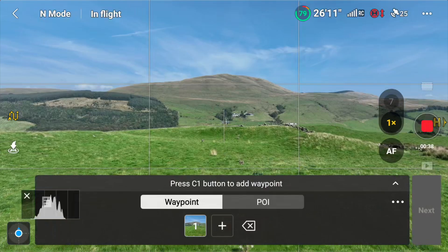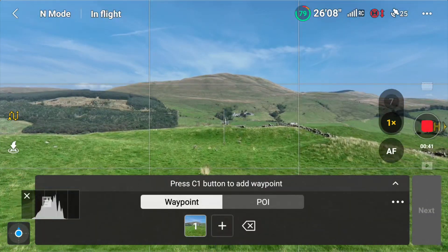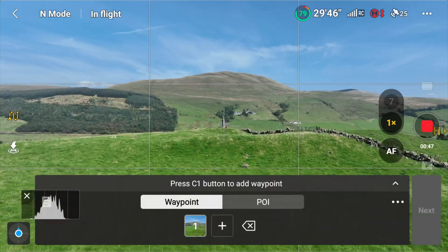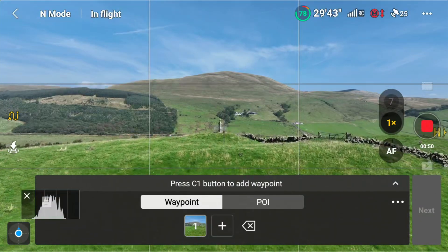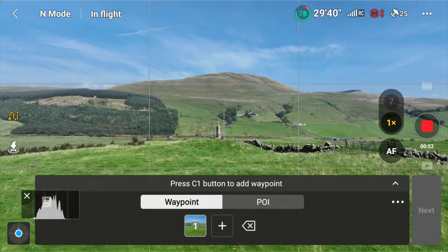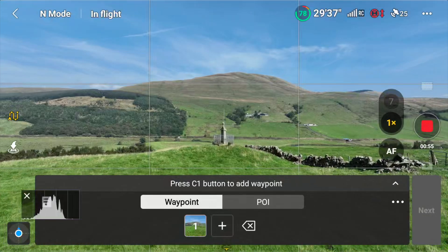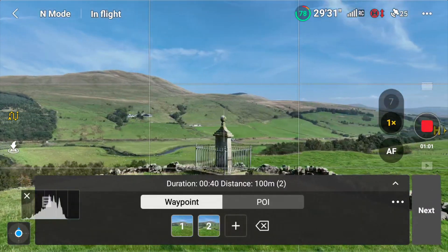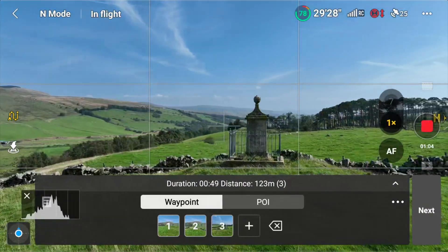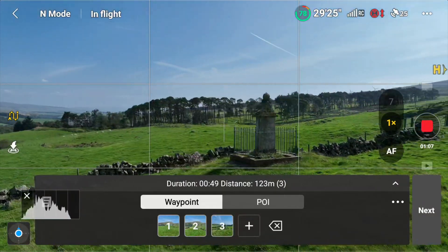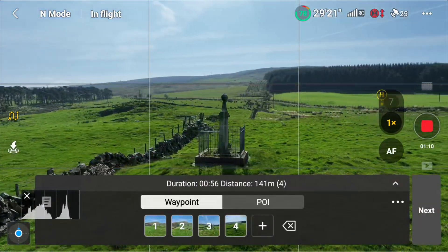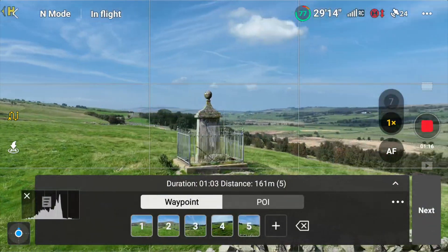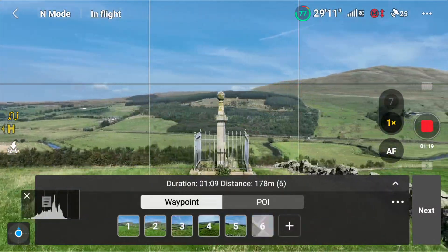Then I can fly towards whatever it is that I want to capture. Let's suppose that this little monument is in fact a building that is being built from its foundations up. So I would fly towards it, and as I'm flying, let's suppose I want to make a second waypoint just here — I would hit the C1 button again. Then I could circle around and hit the C1 button again. Fly around to this point, hit the C1 button again, fly around again and hit the C1 button for my final point.